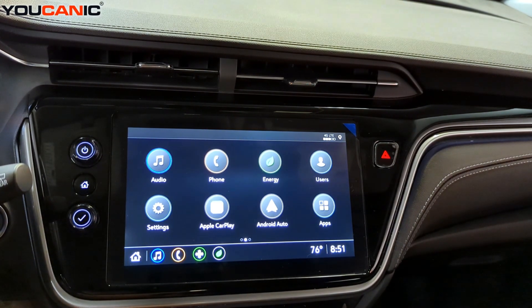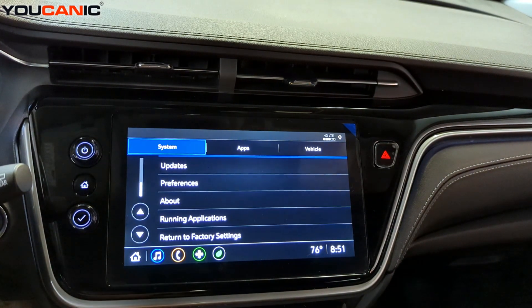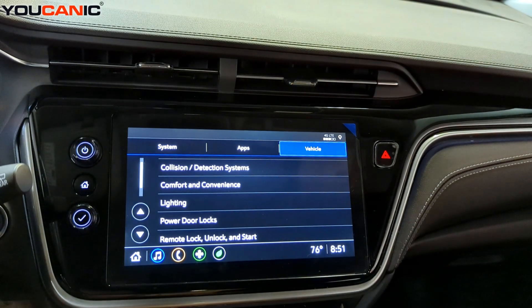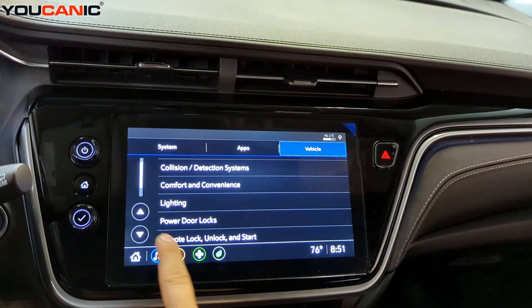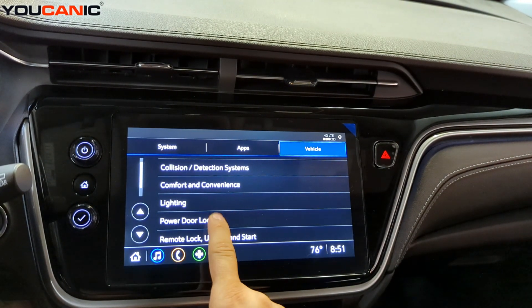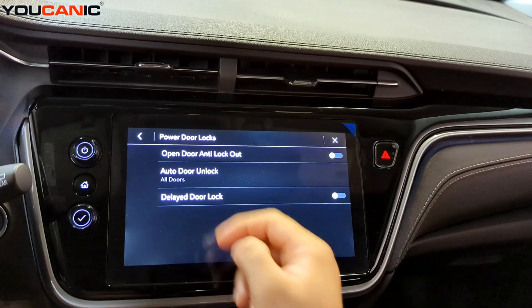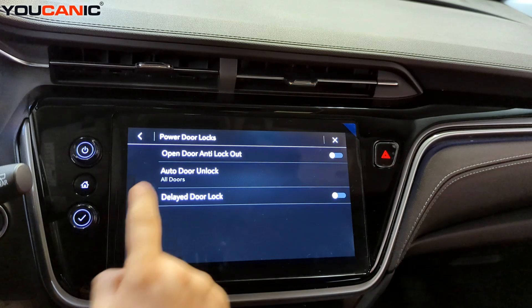Press Home, go to Settings, go to Vehicle, go to Power Door Locks, and then here you have a few different settings.